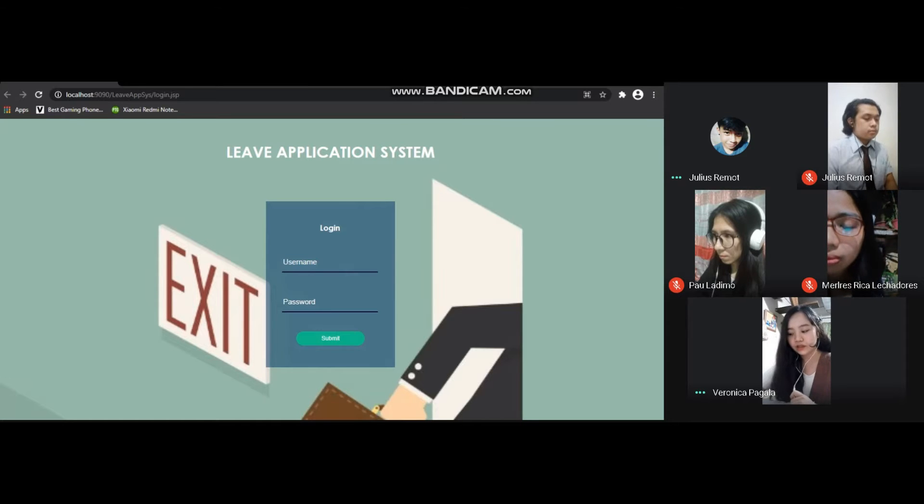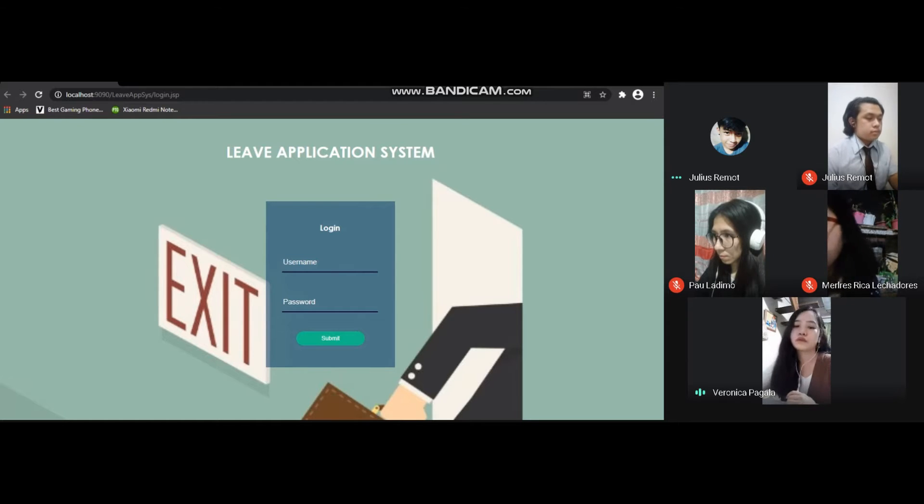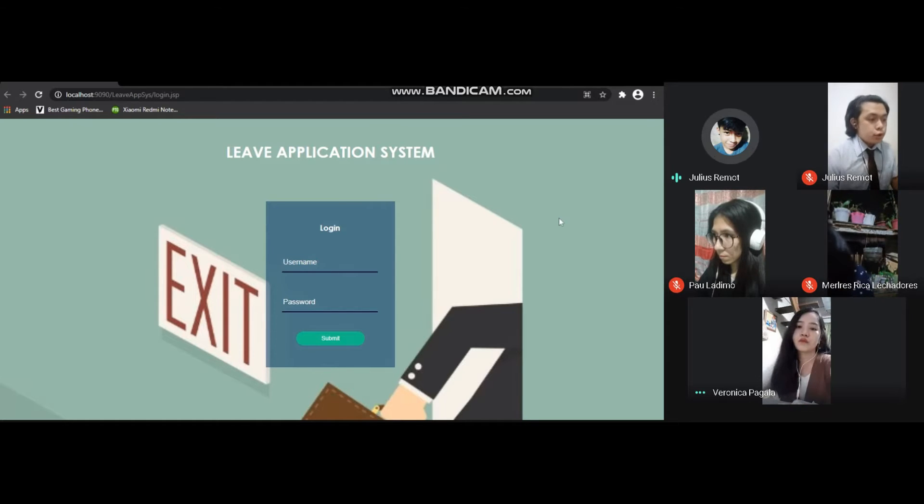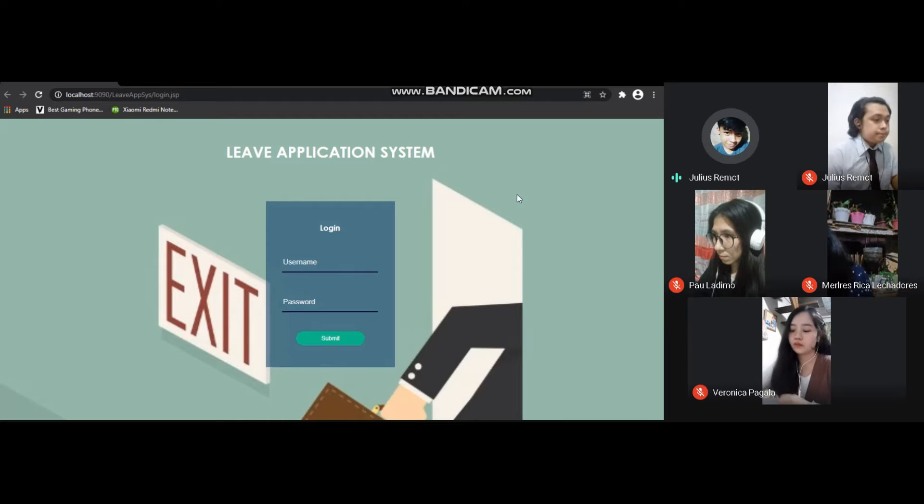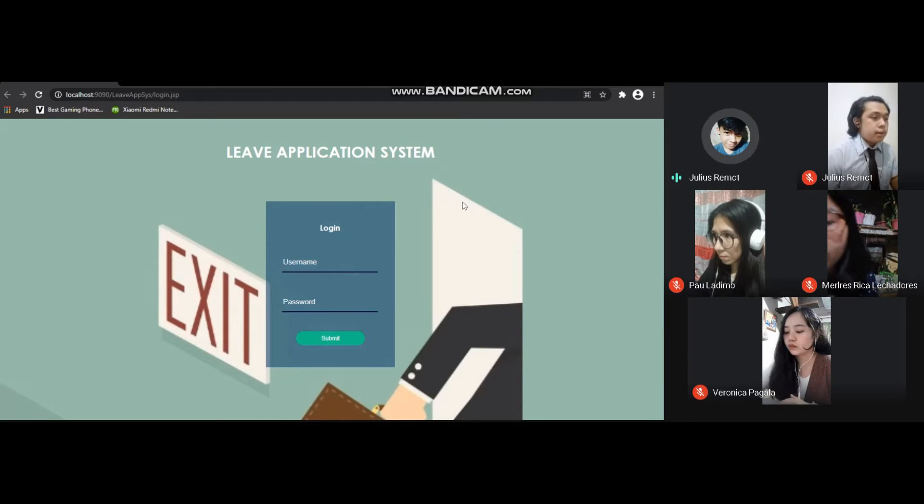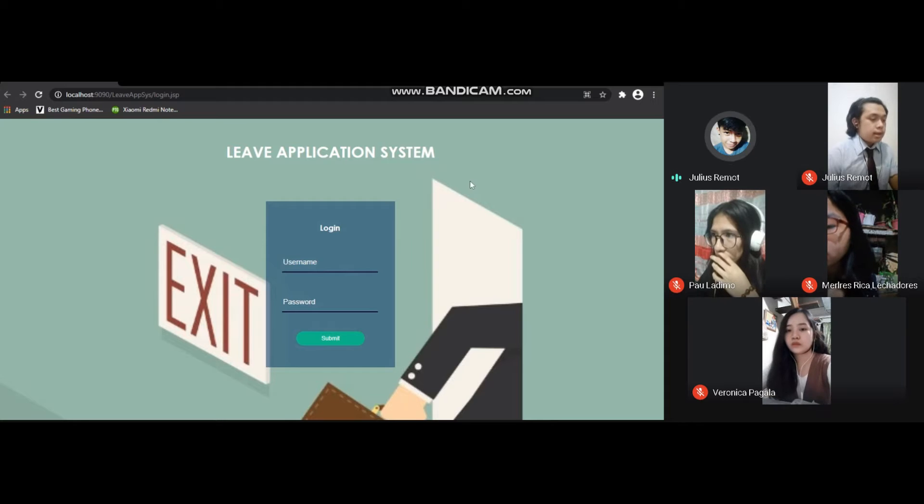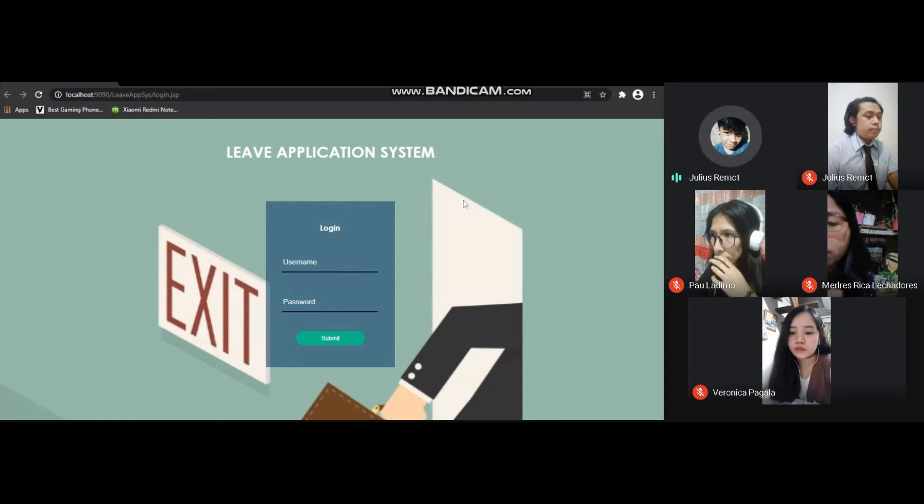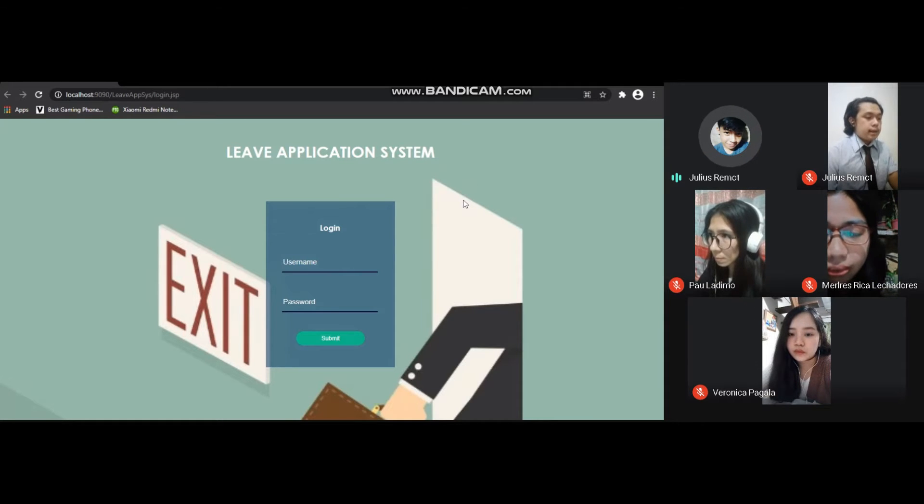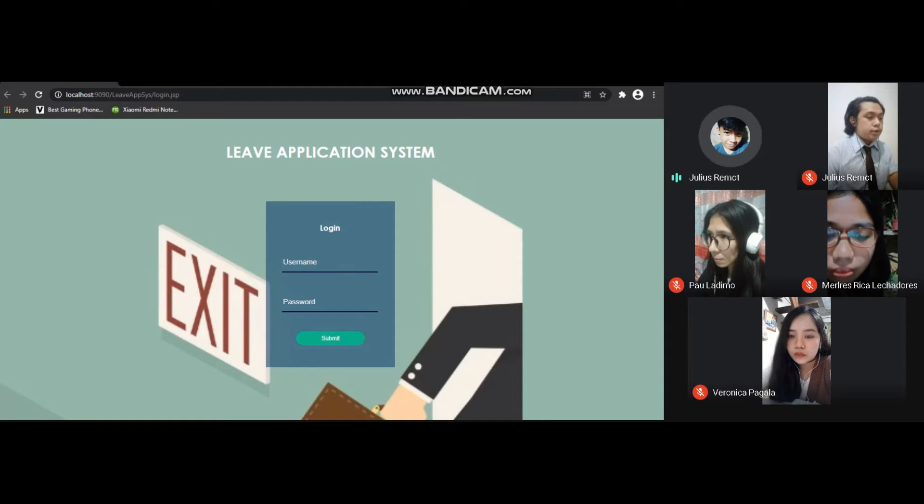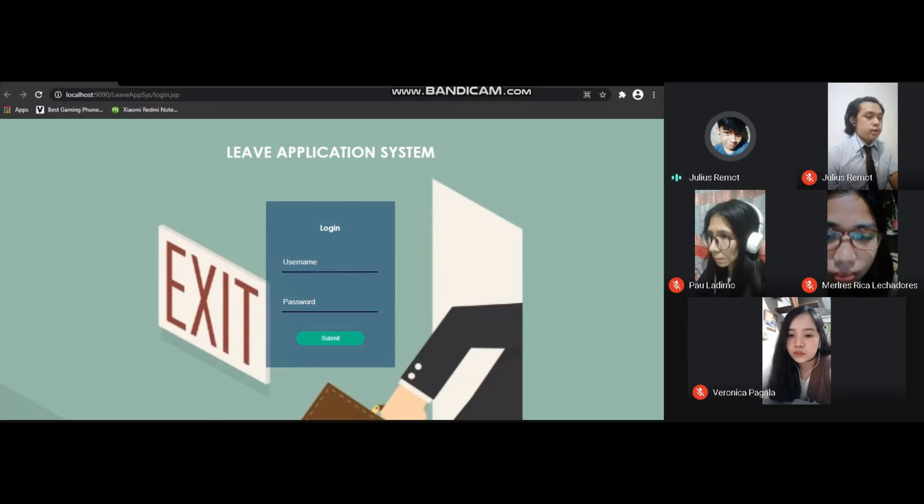I'm Julius Remont. Our system is titled Leave Application System. Below the title there's a login form which contains fields for username and password.